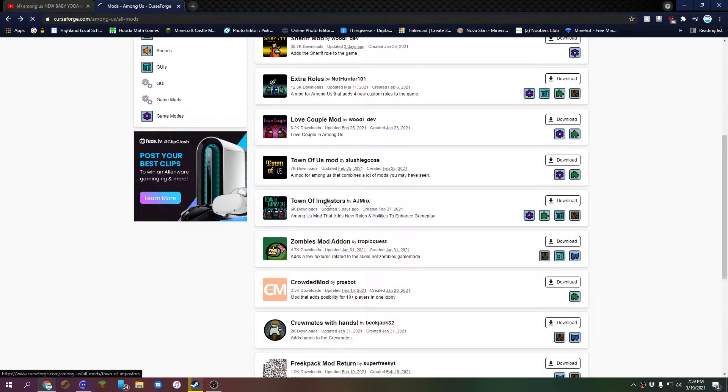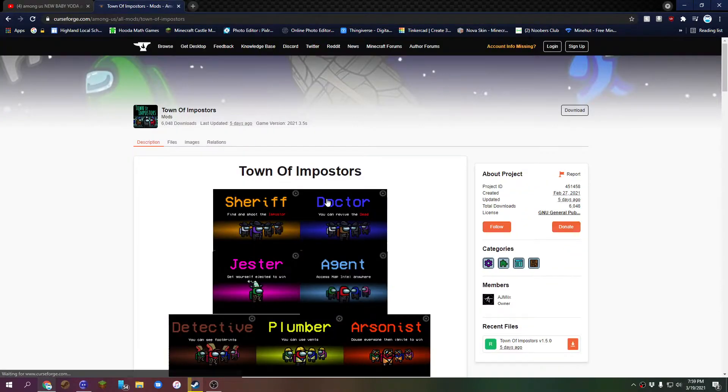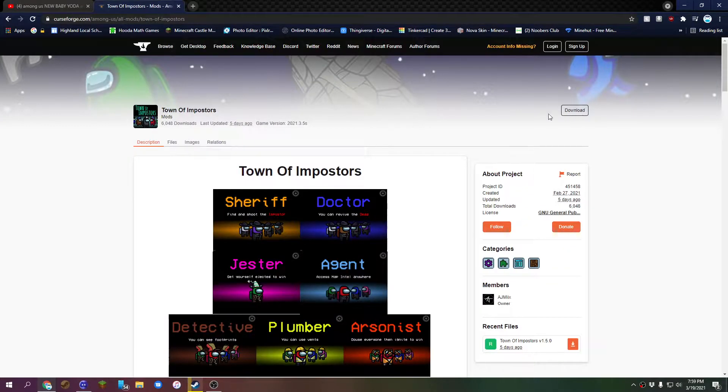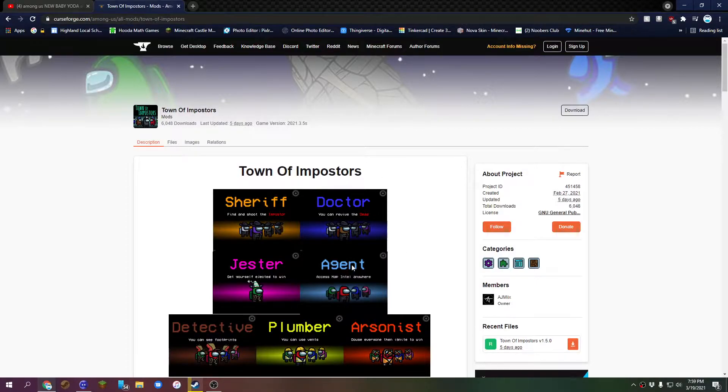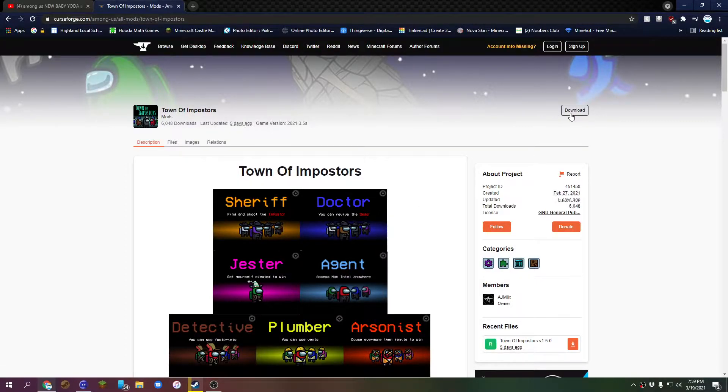First, we click on the Town of Imposters mod. I'll read you through, but if you really want to read this you can. For all the stuff, you pretty much want to click download.